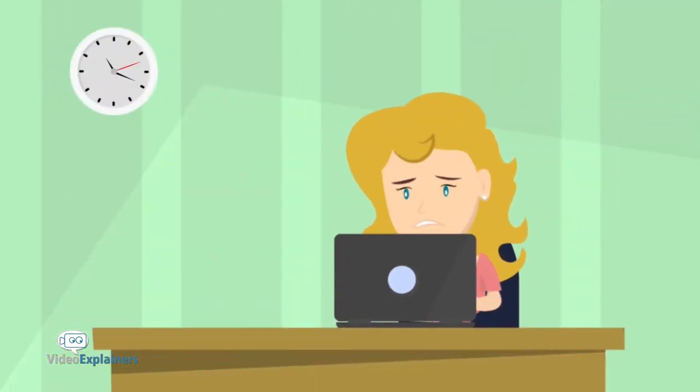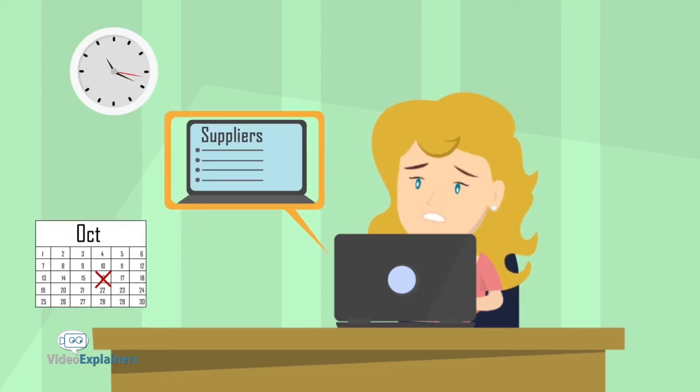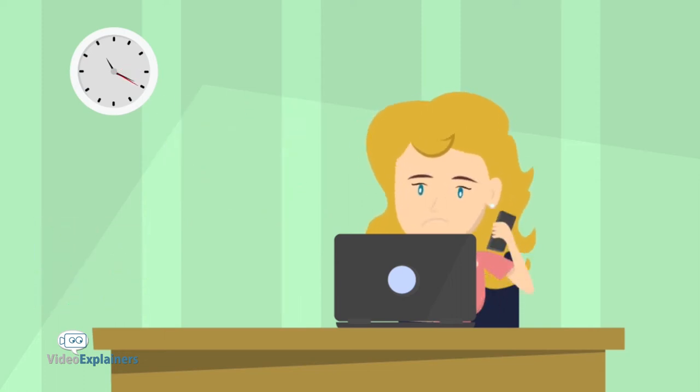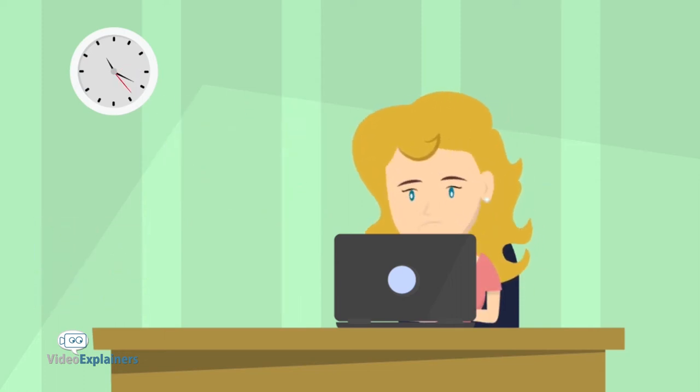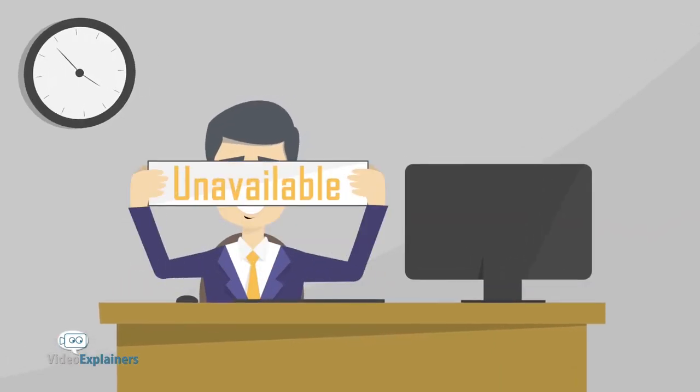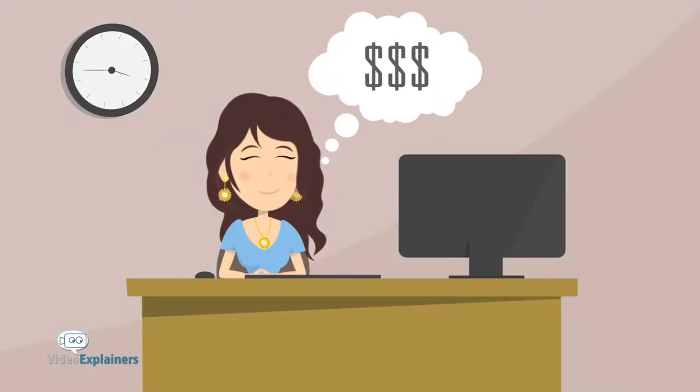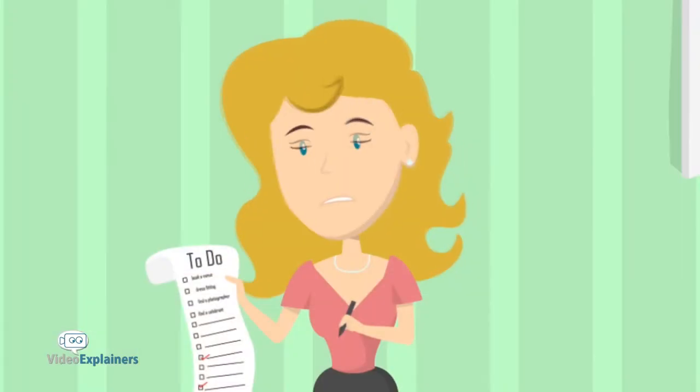She clicks through online directories looking for suppliers, and after numerous phone calls and emails back and forth, only to find most of them are either unavailable, overpriced, or just isn't what she's looking for.